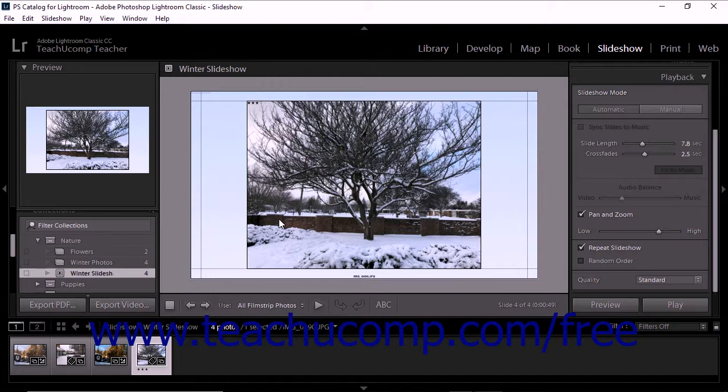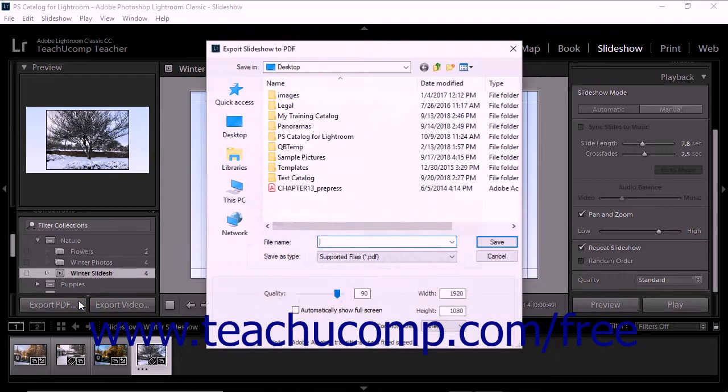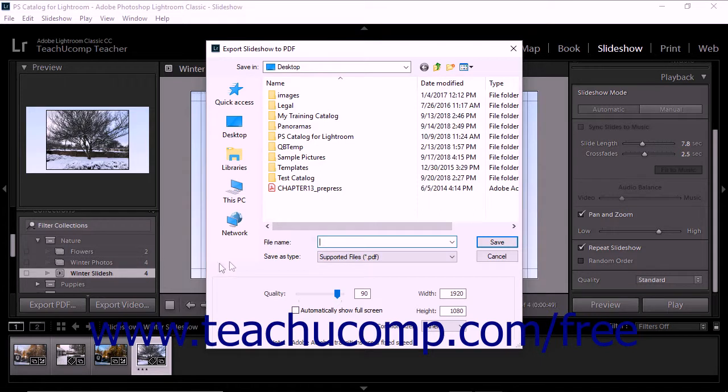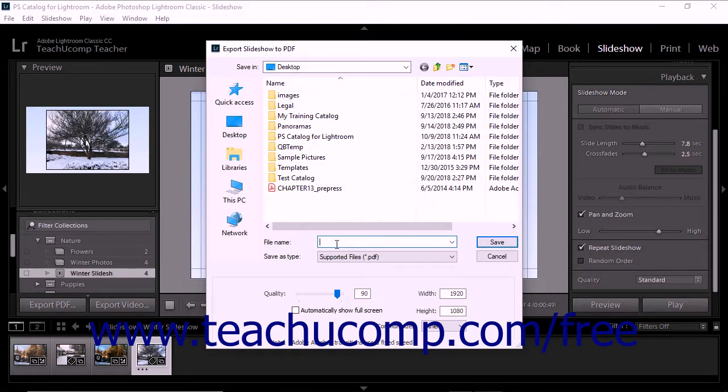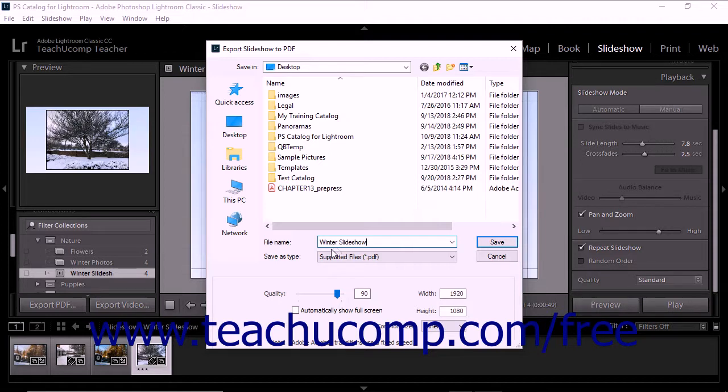To export a slideshow as a PDF file, click the Export PDF button below the panel grouping at the left side of the slideshow module to open the Export Slideshow to PDF dialog box. Use the Save in drop-down to select a save location for the PDF, then type a name for the slideshow into the File Name field. To adjust the quality of the PDF, use the Quality slider.